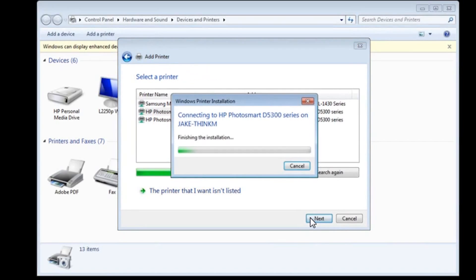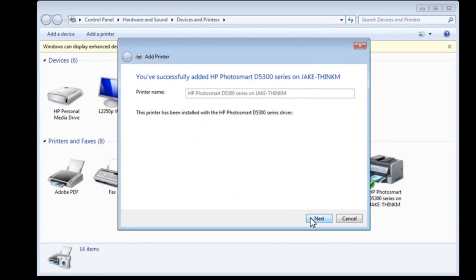And it's going to take a second to configure. And again, I apologize for the background noise, but I'm here in a coffee shop providing remote assistance using GoToManage. And it tells me that I've successfully connected the printer.